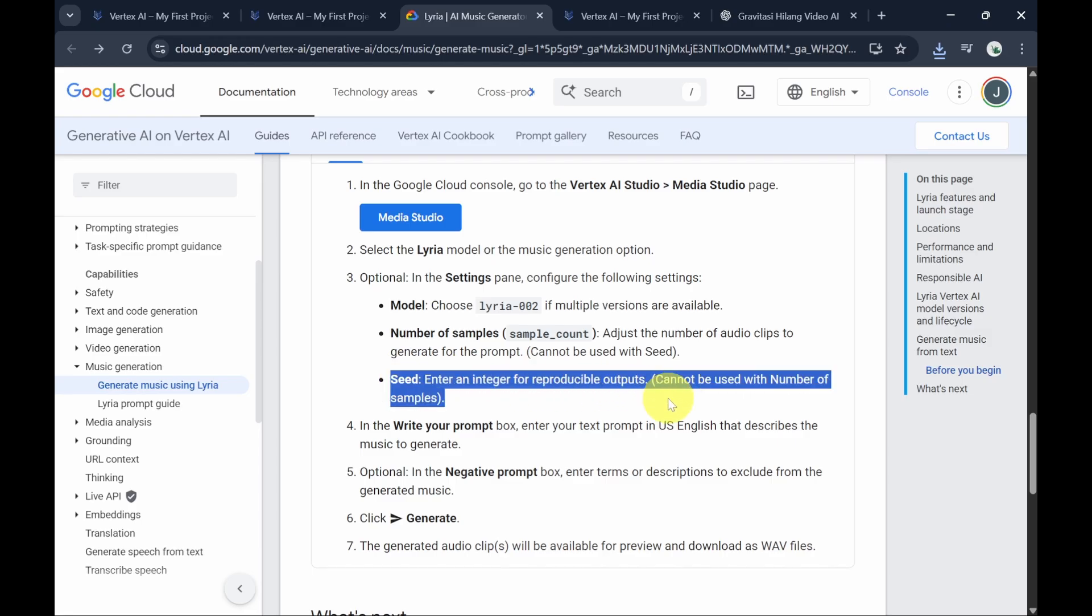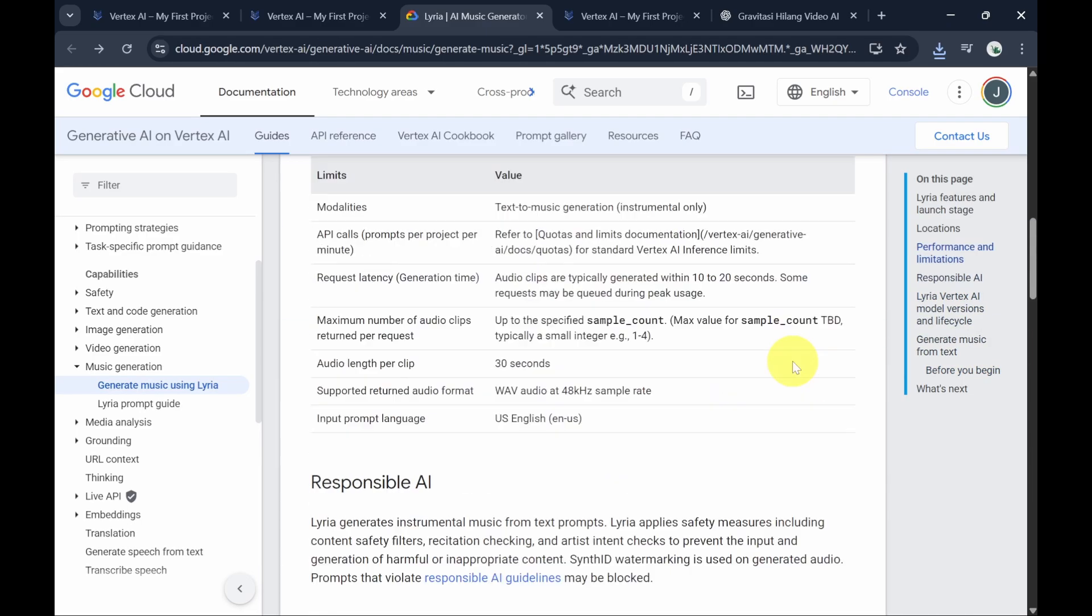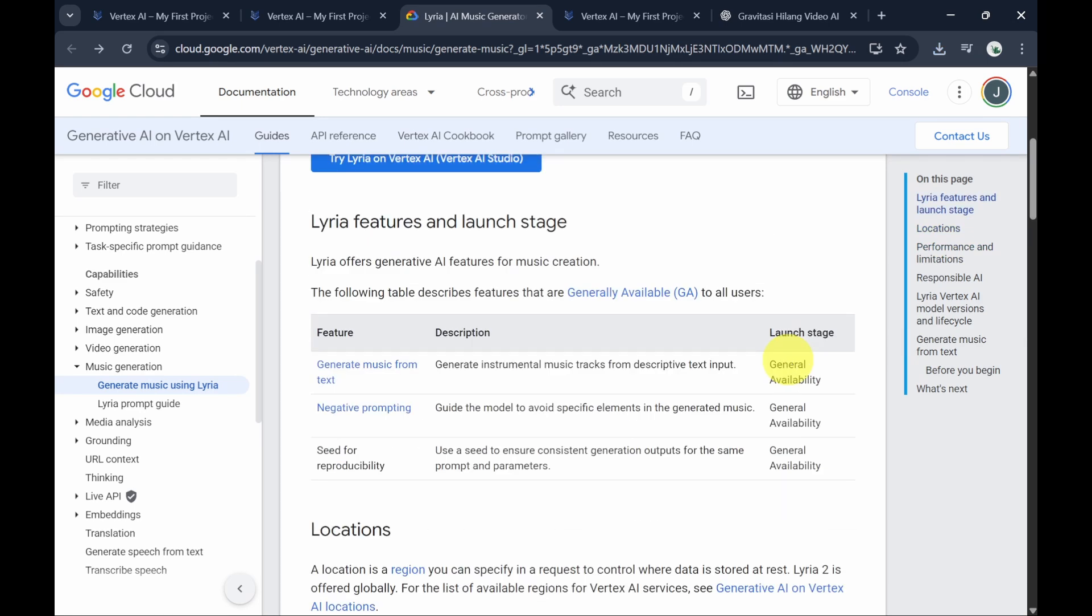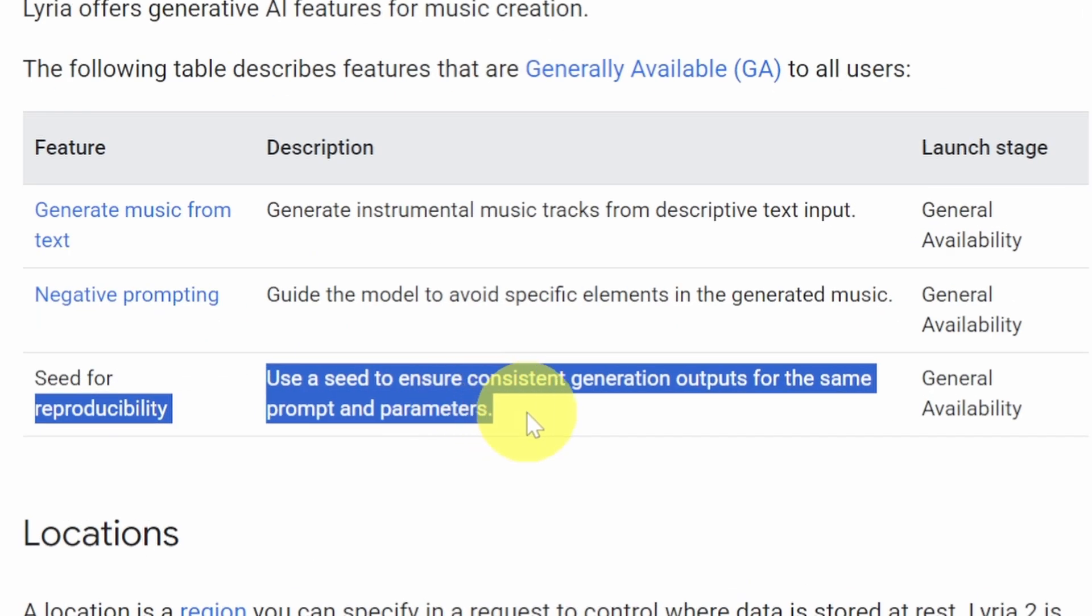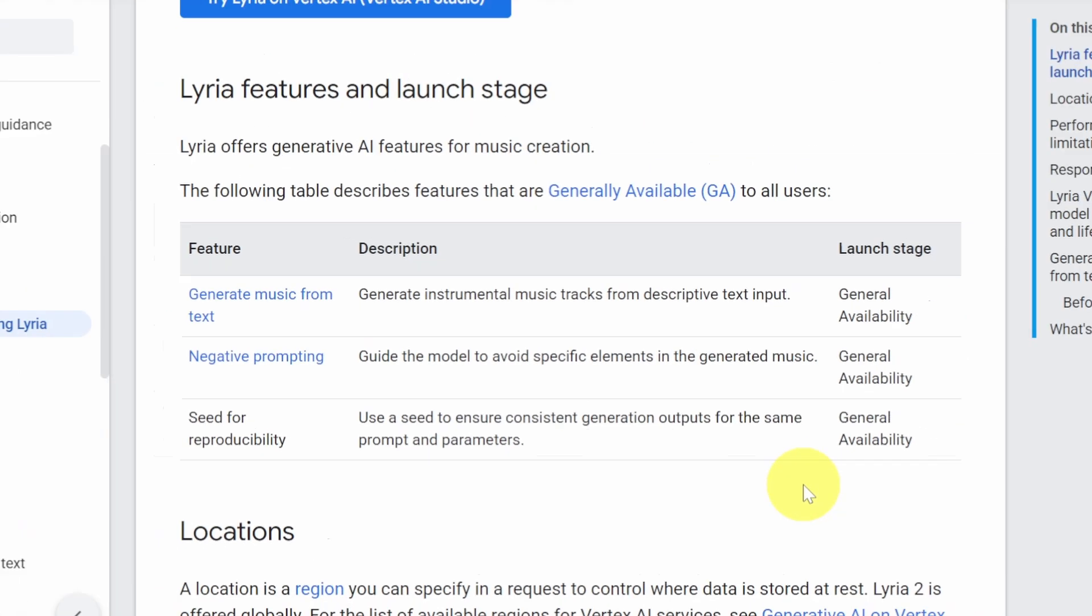You can also use the seed option to ensure consistent generation outputs for the same prompt and parameters. Here are some of the music tracks it generated.